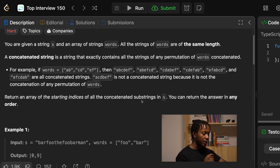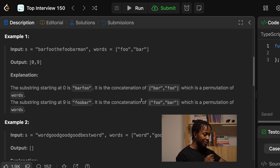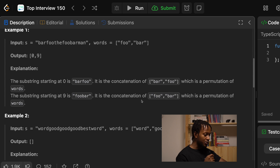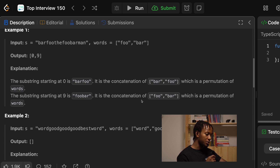You can return the answer in any order. Example 1: input S is BFUDFUBR M, and the words are FU and BR. The output or the answer is 0 and 9. The explanation is that for BFU, the substring starts at 0 because it is the concatenation of B and F, which is the permutation of the words.